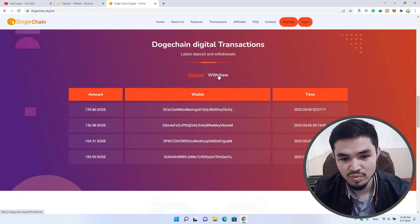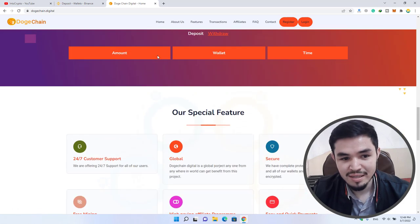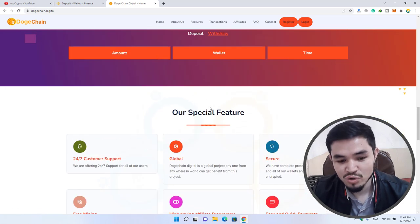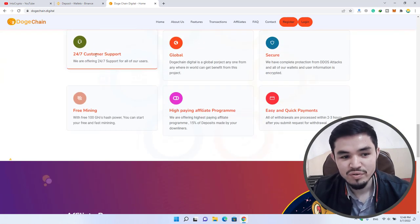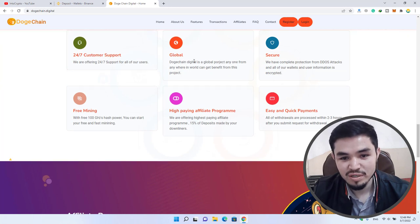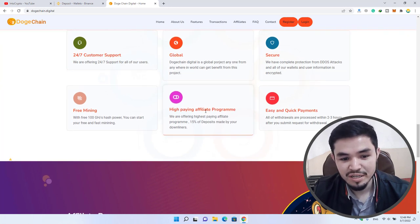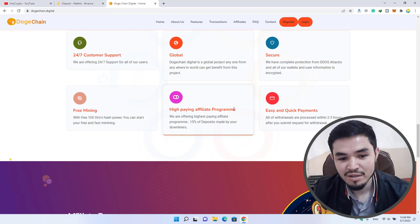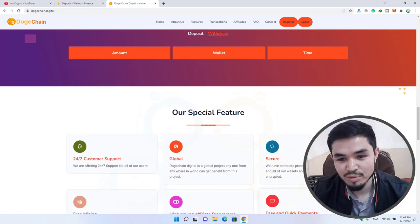If you click on the withdrawal option, you can see there is nothing showing. Here is 24/7 customer support, global secure free mining, high paying affiliate program, and easy and quick payments.